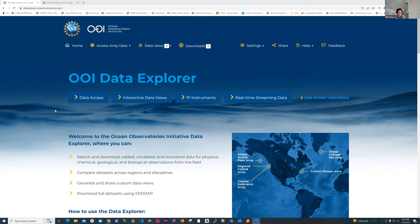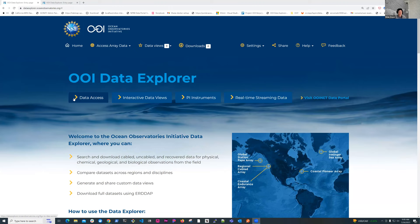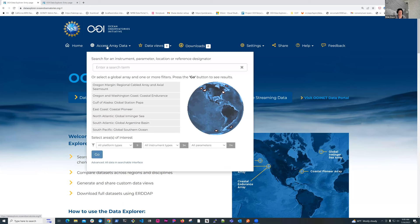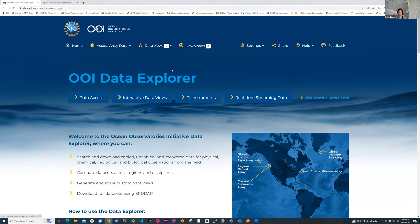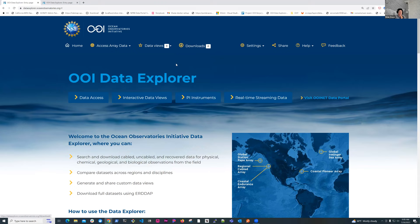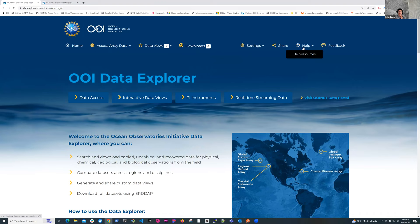Hopefully everybody can see the OOI homepage. If you want to follow along, it's dataexplorer.oceanobservatories.org. So I'm going to do a quick overview on navigating the site, and then we'll look at some of the new features that were introduced in the latest release. The nav bar at the top stays here the whole time you're on the site. Any of these links you can access anywhere you are on the site.